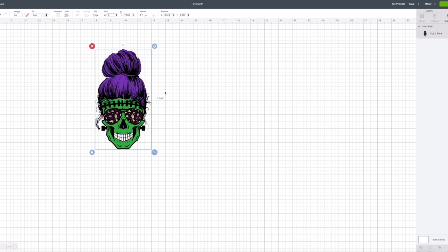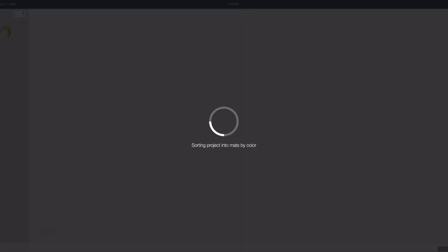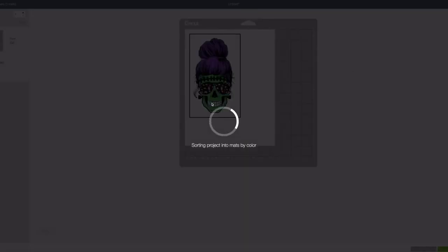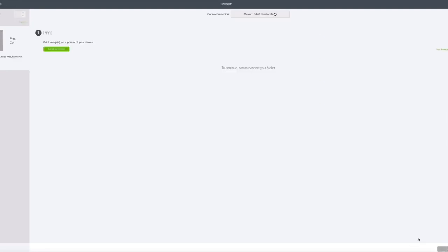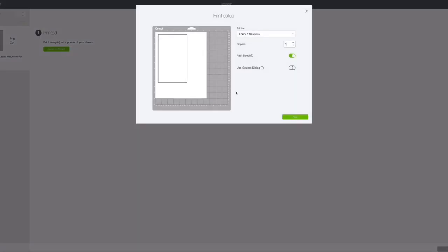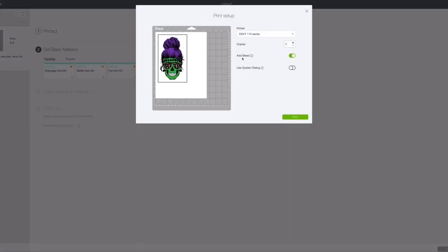So what we're going to do is we're going to hit make it. And you see how it comes up with this page. So we're going to hit continue even though my maker's not on. I'm going to say send to printer and then I'm going to leave the bleed on and I'm going to use system dialog.